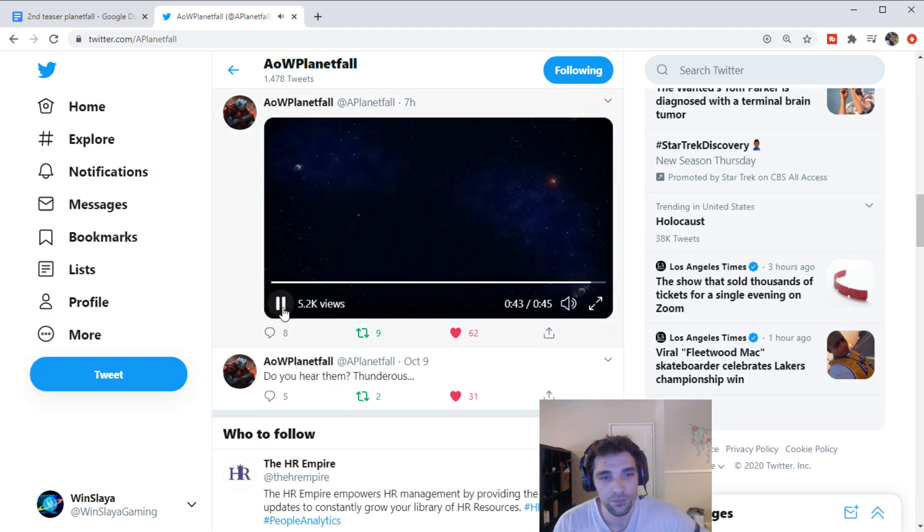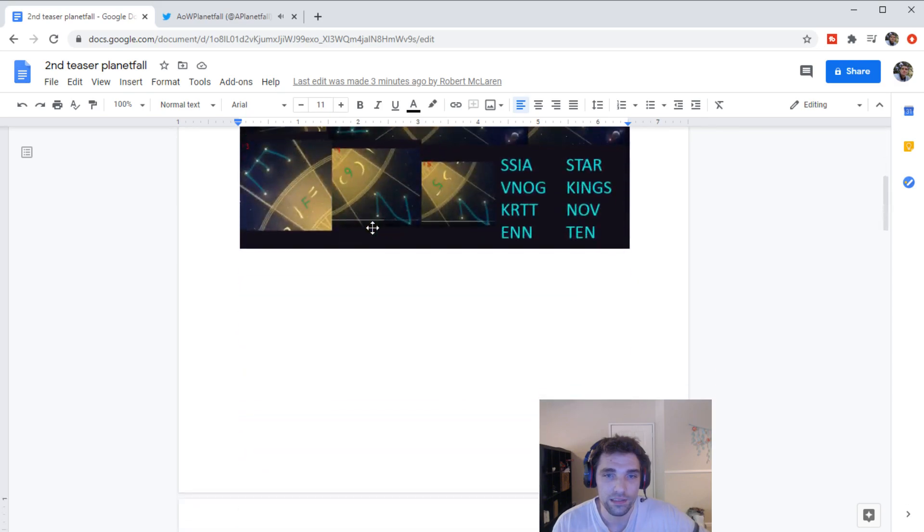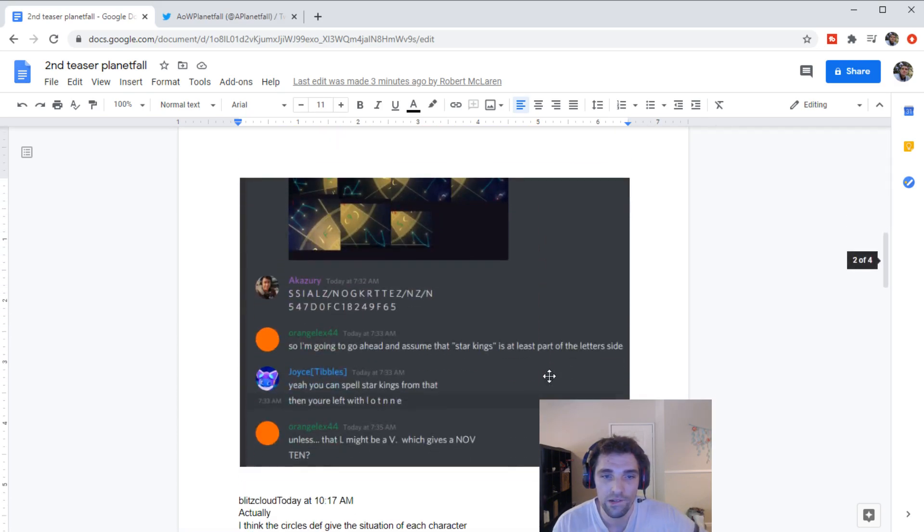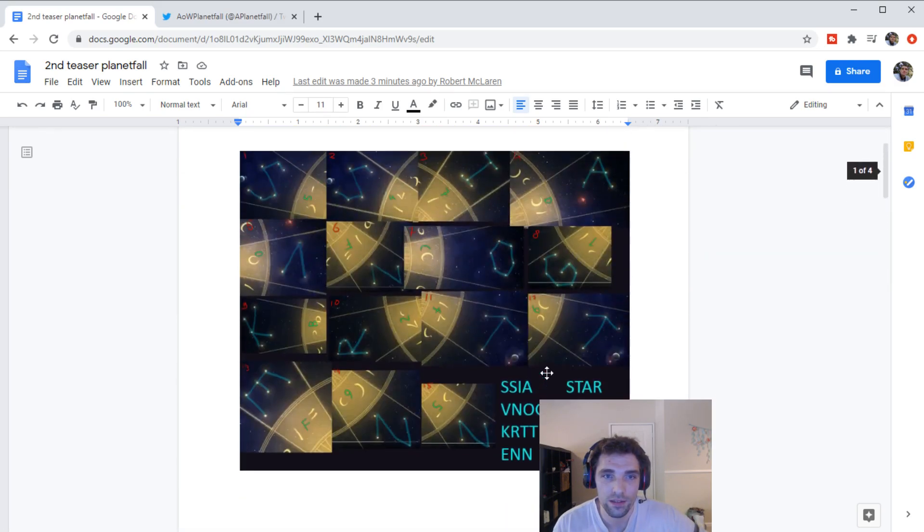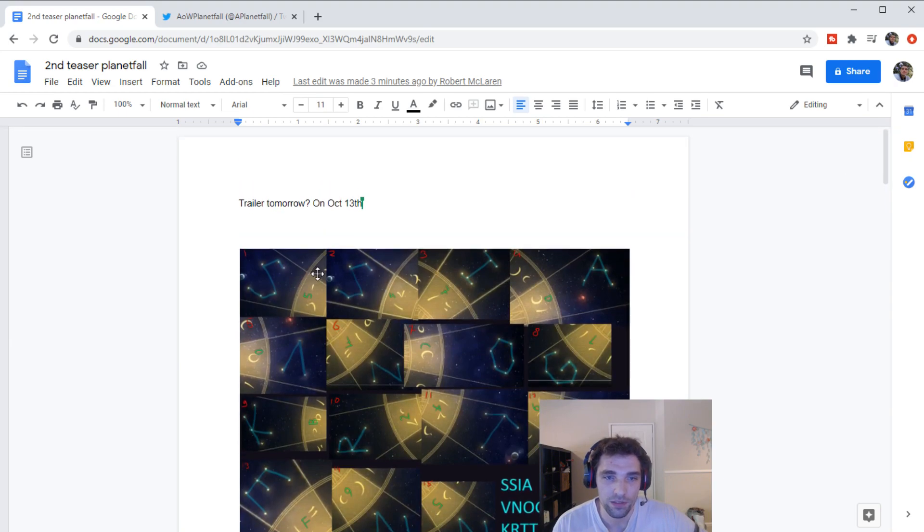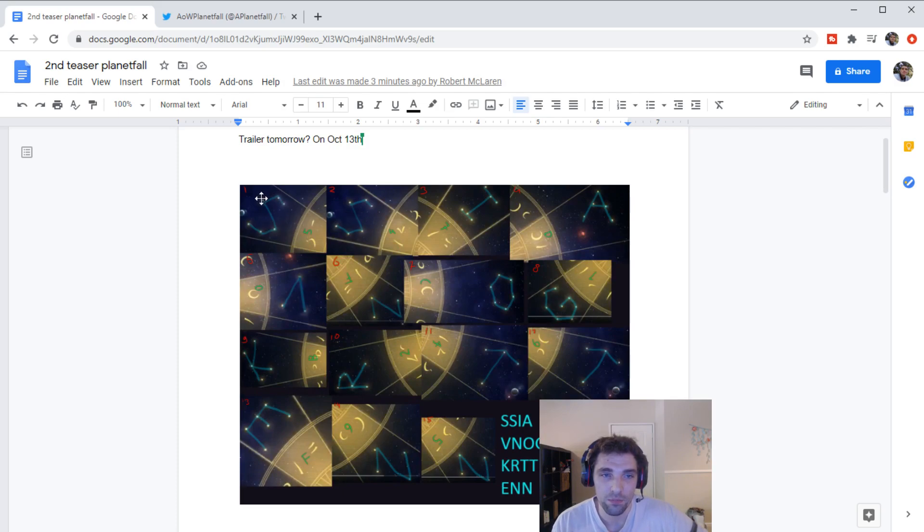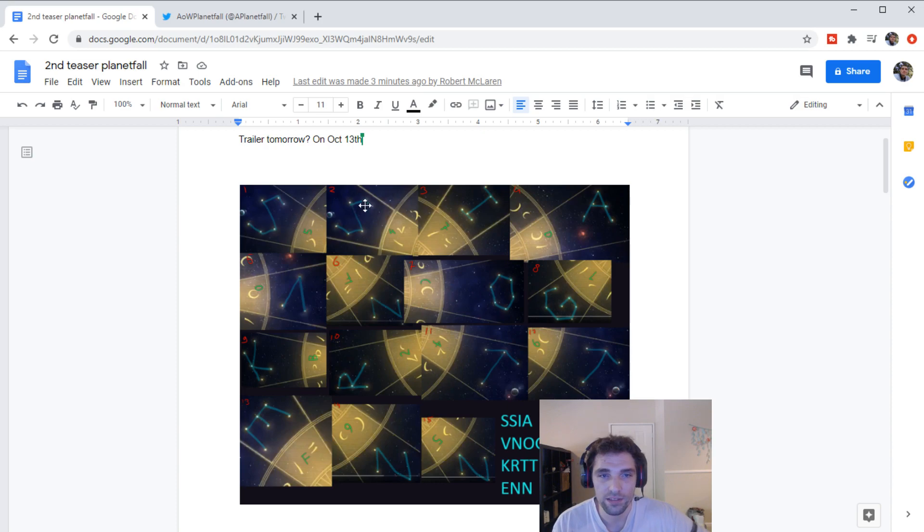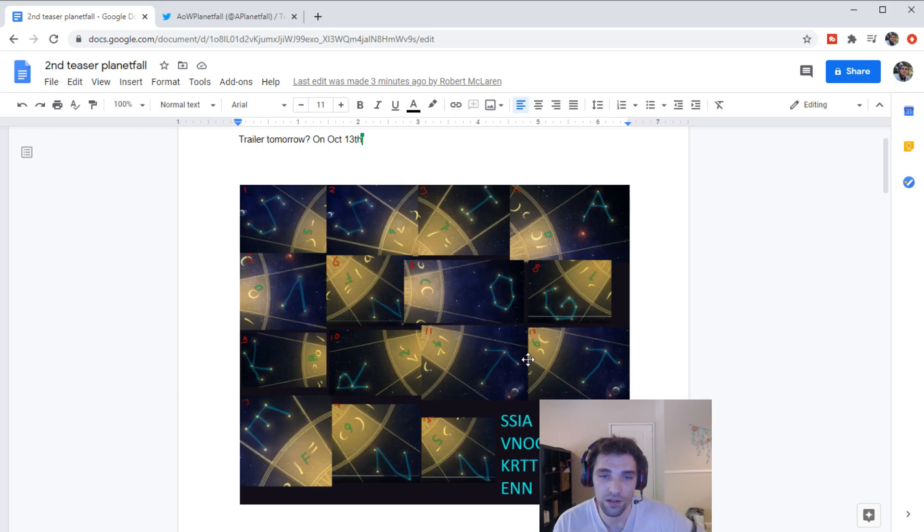So yeah, that sequence is, when we took pictures of it and we put it in Discord here, which we were able to decipher, it gives us on the outside some letters. Those constellations makes letters. We have S, S, I, A, V, N, O, G, K, R, T, T, E, N, N.